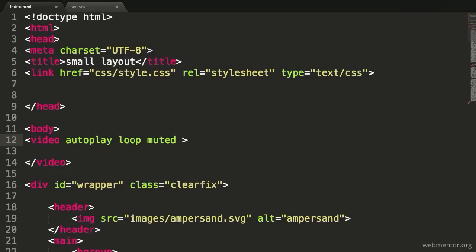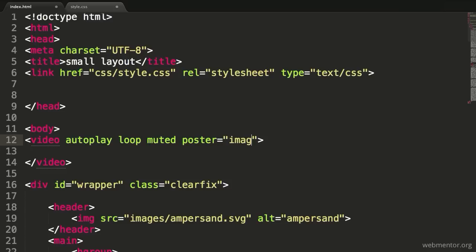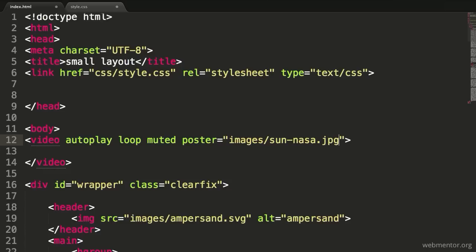But there is one other attribute I want to introduce, and that's the poster attribute. Unlike the other ones, the poster requires that we give it a value. In here, I'm going to say go into the images folder in my root and use a JPEG that I've prepared. It's called sun-nasa.jpg. This JPEG file is actually the first frame of the video that I'm using. Why am I doing that?